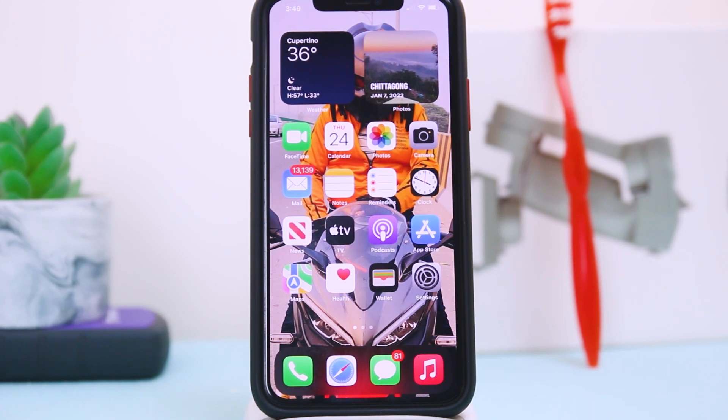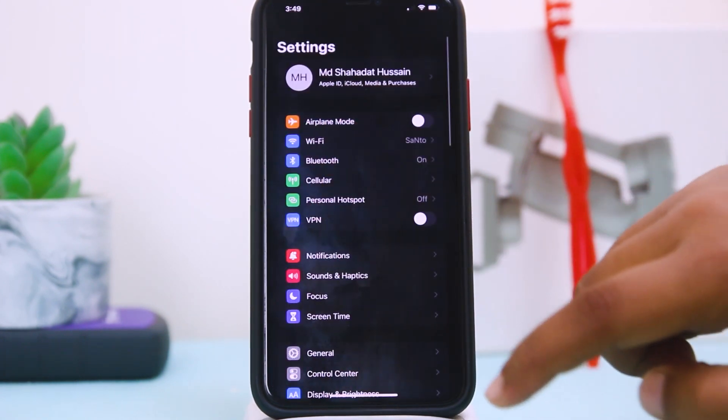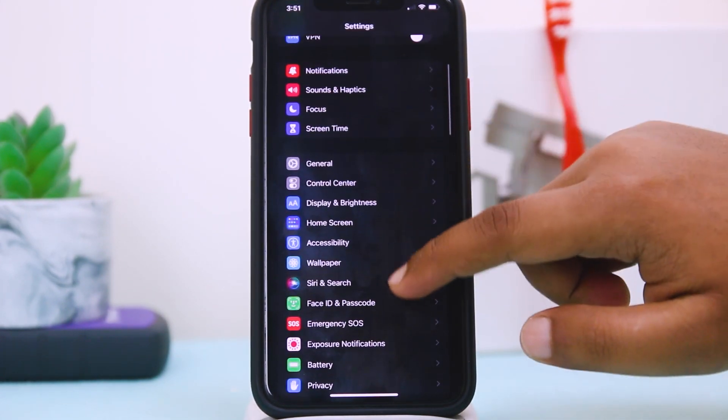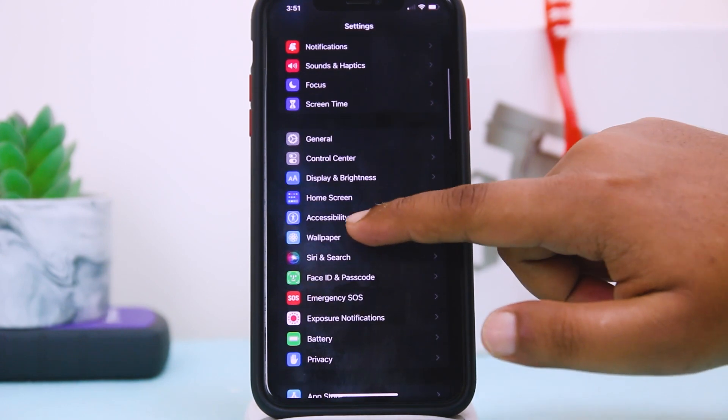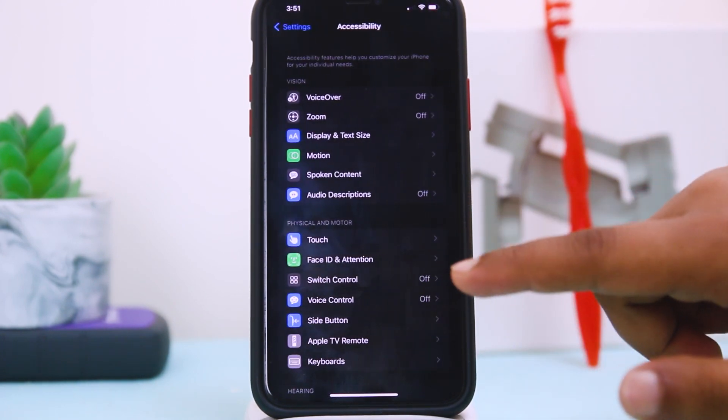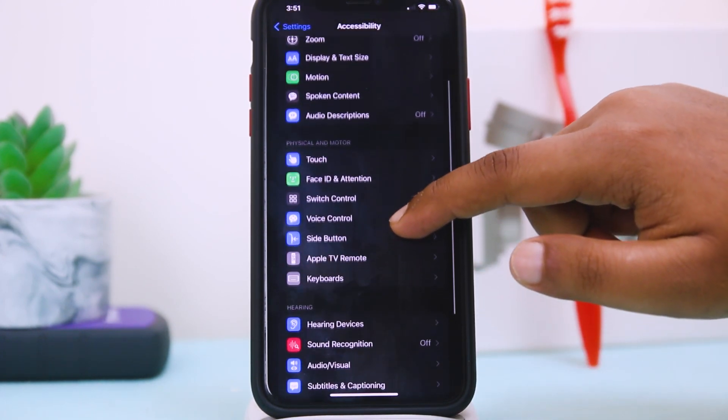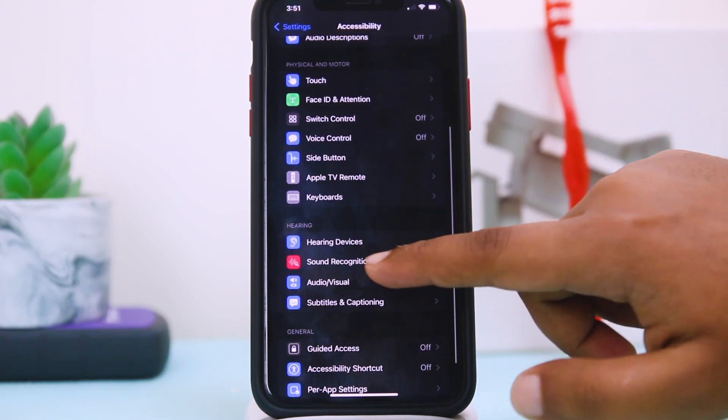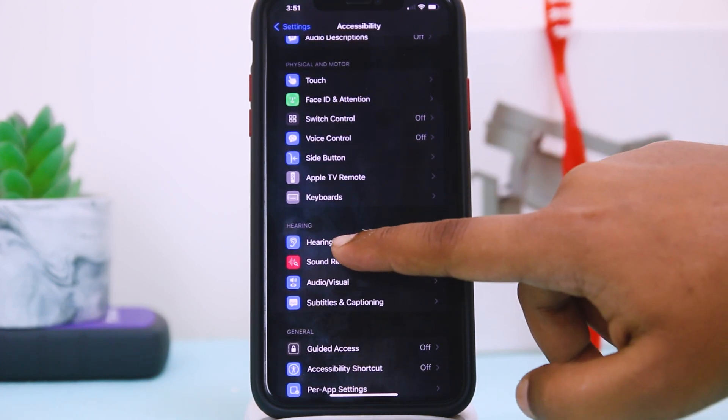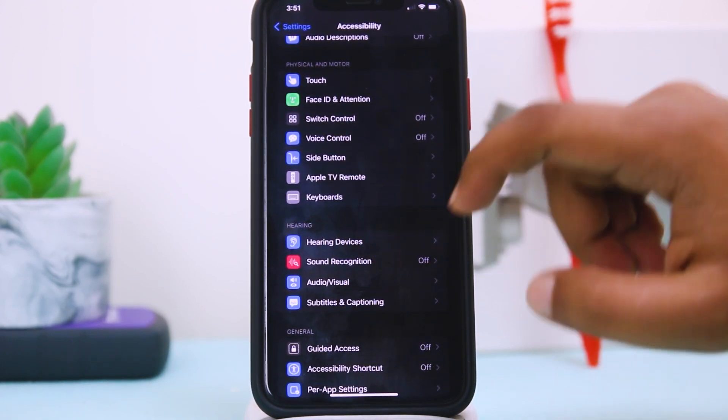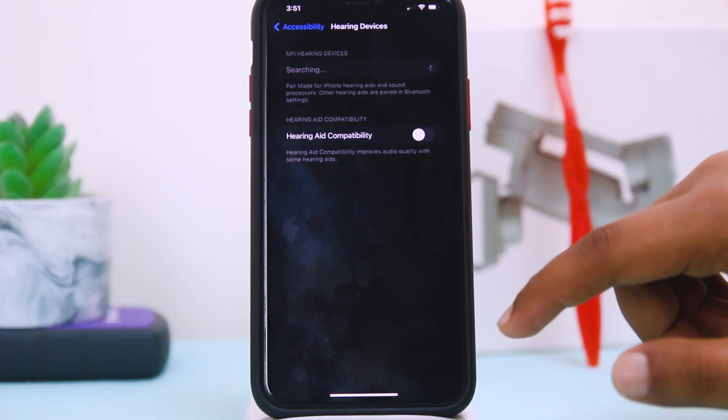The very first process: you have to go to Settings, then you have to go to Accessibility. Tap on Accessibility, just scroll down and here you can see Hearing Devices. Tap on Hearing Devices.